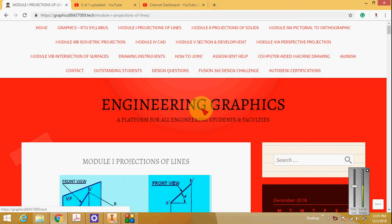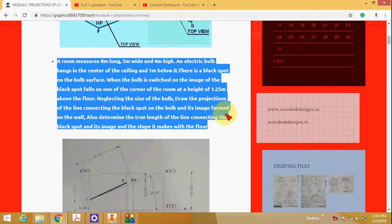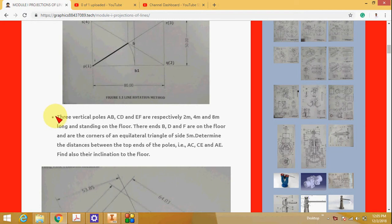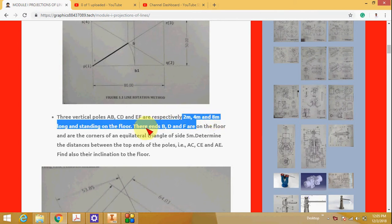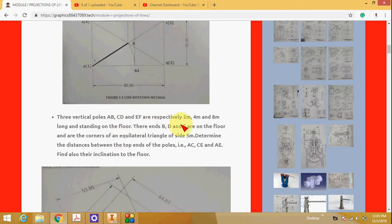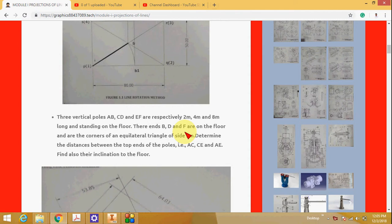Welcome again to my engineering graphics lecture. The second problem is an application problem. Three vertical poles AB, CD, and EF are respectively 2m, 4m, and 8m tall, standing on the floor. Their ends B, D, and F are on the floor and are the corners of an equilateral triangle of side 5m.